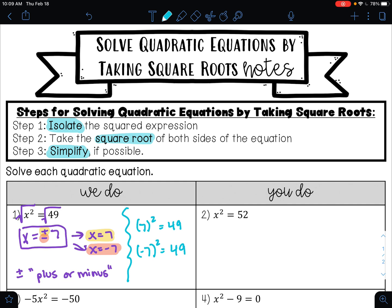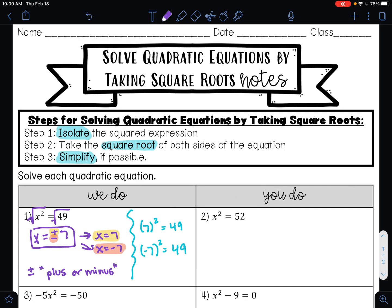Go ahead and pause this video and try example 2. Our square term is already isolated, so to undo the square I'm going to take the square root of both sides, and that's going to leave me with x equals plus or minus the square root of 52. 52 is not a perfect square.